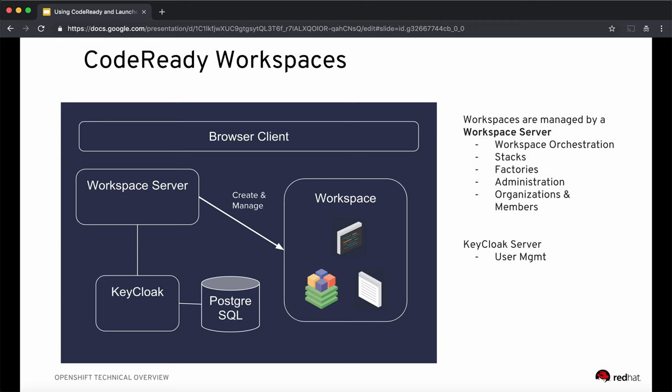The entire Code Ready Workspaces architecture runs as an application on top of OpenShift. Each workspace is a pod, and these workspace pods are created and managed by a workspace server, which is also a pod. For user management and authentication, requests go through a Keycloak server. A PostgreSQL database acts as a data store, and both the workspace server and the workspace itself are accessed by the end user via a browser-based client. The workspace server handles workspace orchestration, and you can create and manage stacks for different technologies. If you want to share your workspace setup, including all commands, with other team members, you can create factories and share.